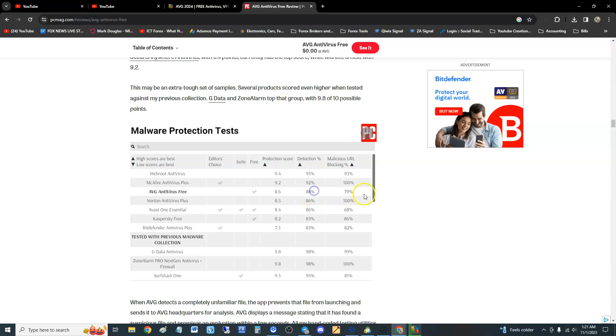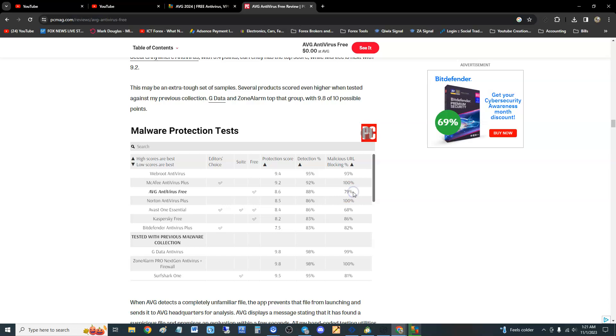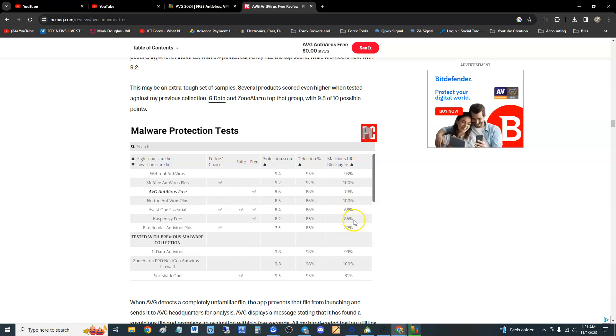Now let's look at malware protection tests. Here it is: protection score is 8.6, detection rate is 88 percent. Malicious URL blocking, like they said, it's down right, so it's actually not that bad, but it is kind of lower than the other ones. Lower than Kaspersky, Bitdefender, Norton, and McAfee, and even Webroot. So it is one of the lowest ones for malicious URLs.